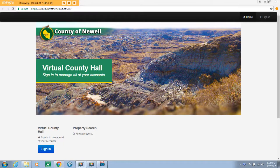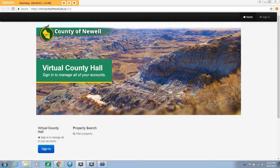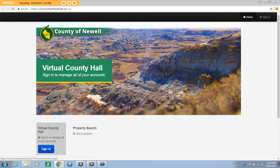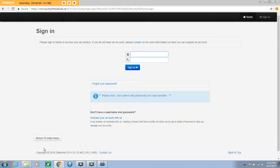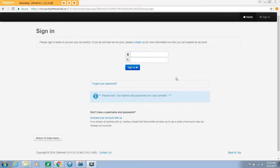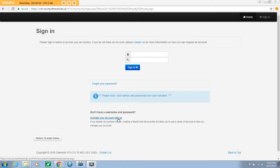Once you are at the VCH login page, select sign in on the bottom left corner. Since this is your first time using VCH, you will need to activate your account. Select the hyperlink, activate your account with us.